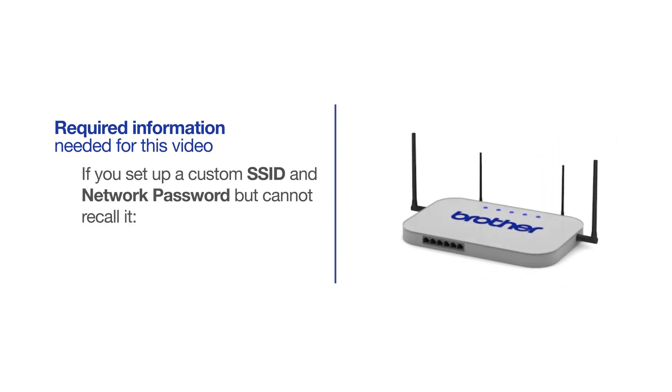If you've set up a custom SSID and network password and cannot recall this information, please contact your router manufacturer. Setup cannot be accomplished without this information.